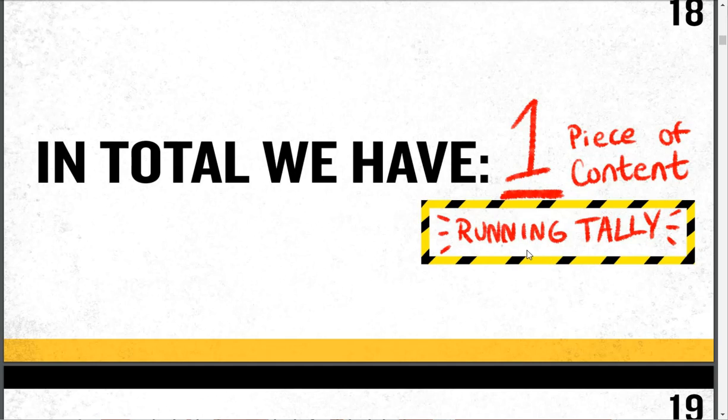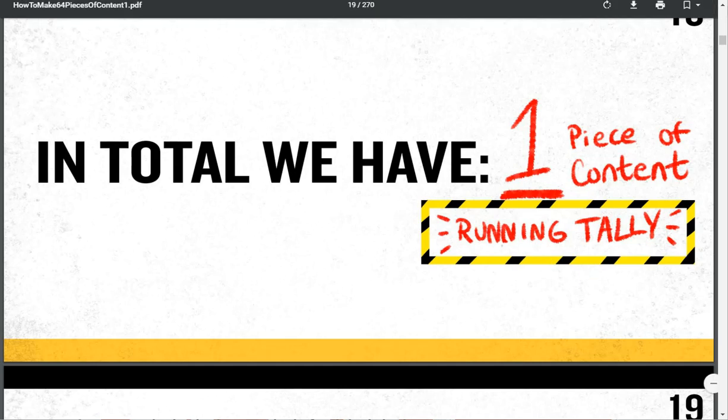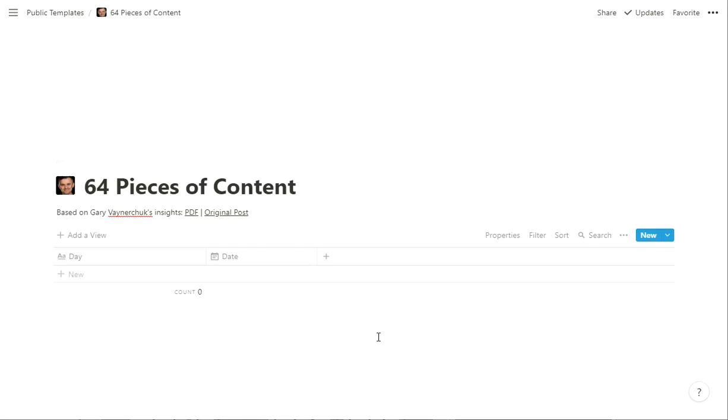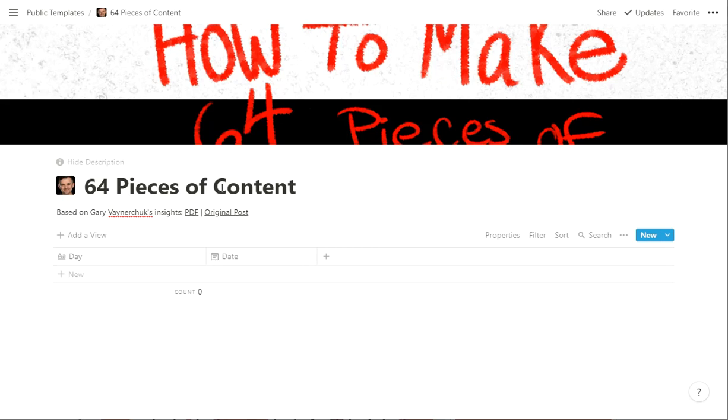So I've made a pretty simple template in Notion you can download called 64 Pieces of Content. So you can copy this template and make it your own. And really it's pretty simple. It's almost duplicated here.